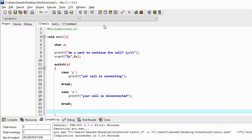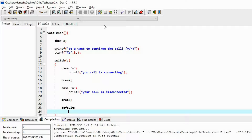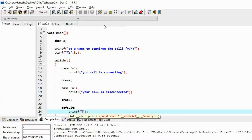Suppose any other value is given by the user — something other than 'y' and 'n'. So I am going to set one default condition. If the user gives something other than y or n, then I am going to print: 'Sorry, something is wrong.'